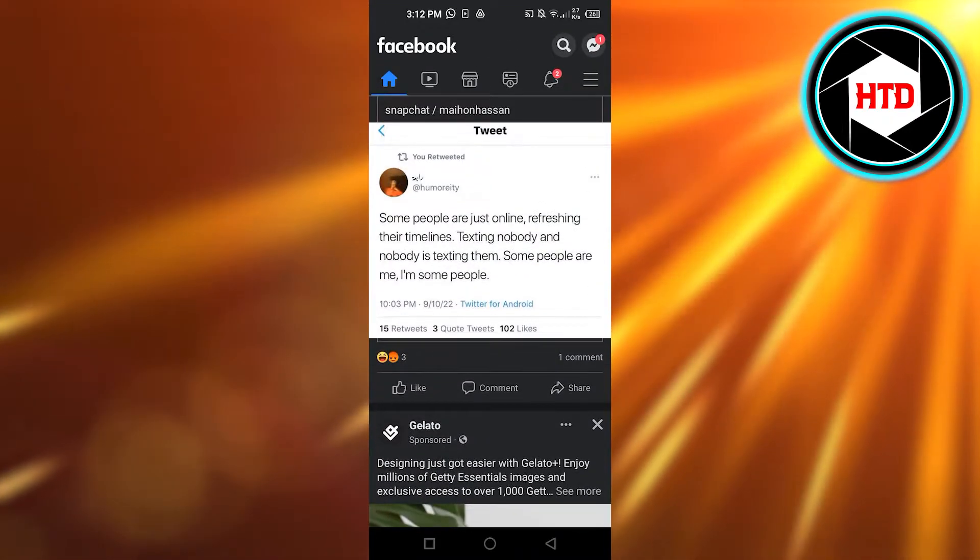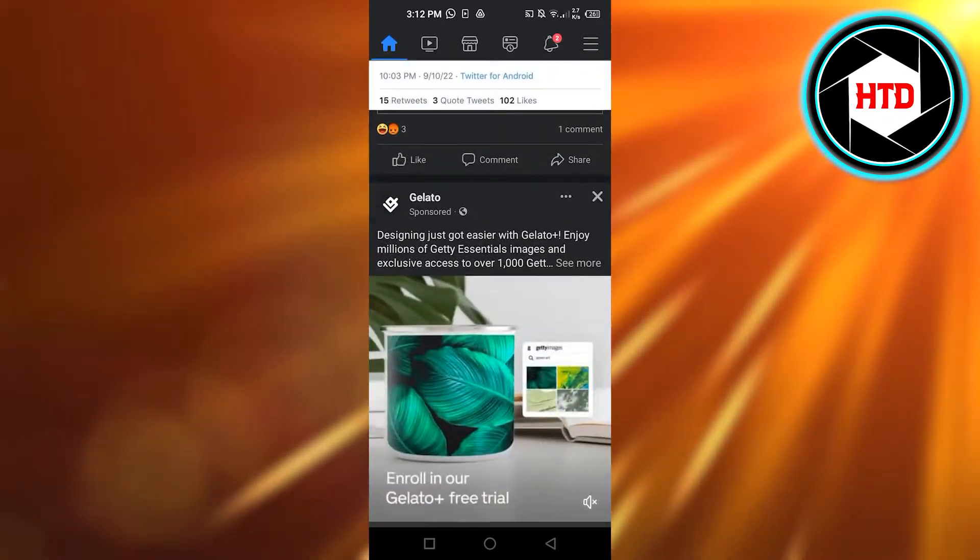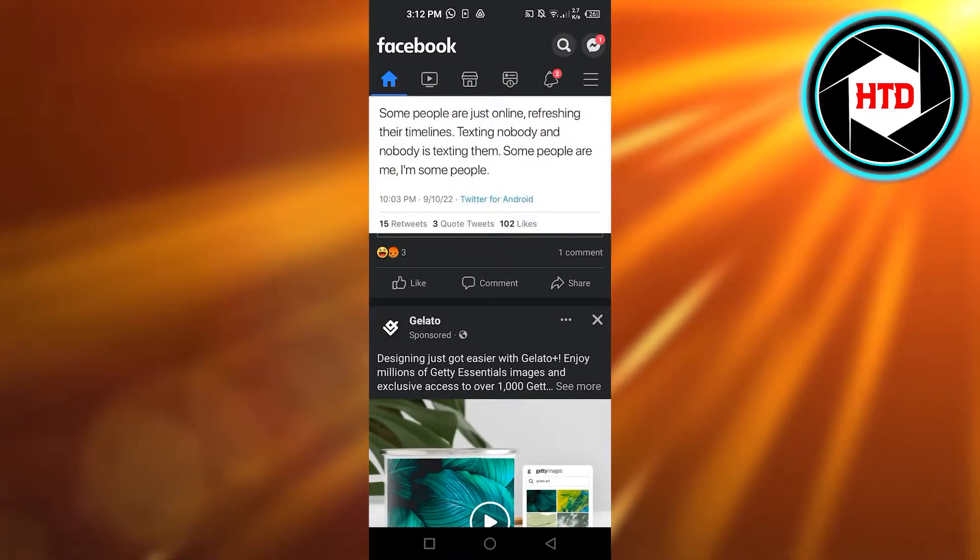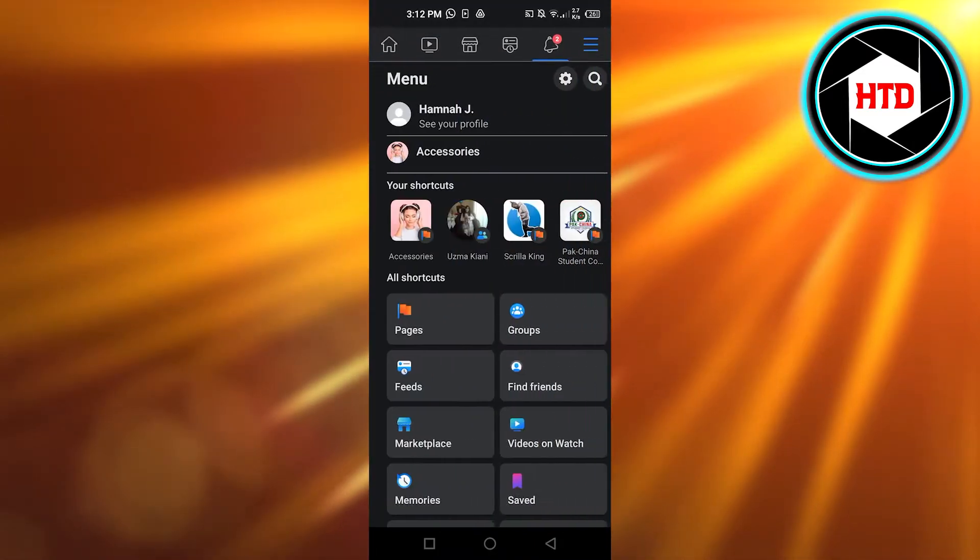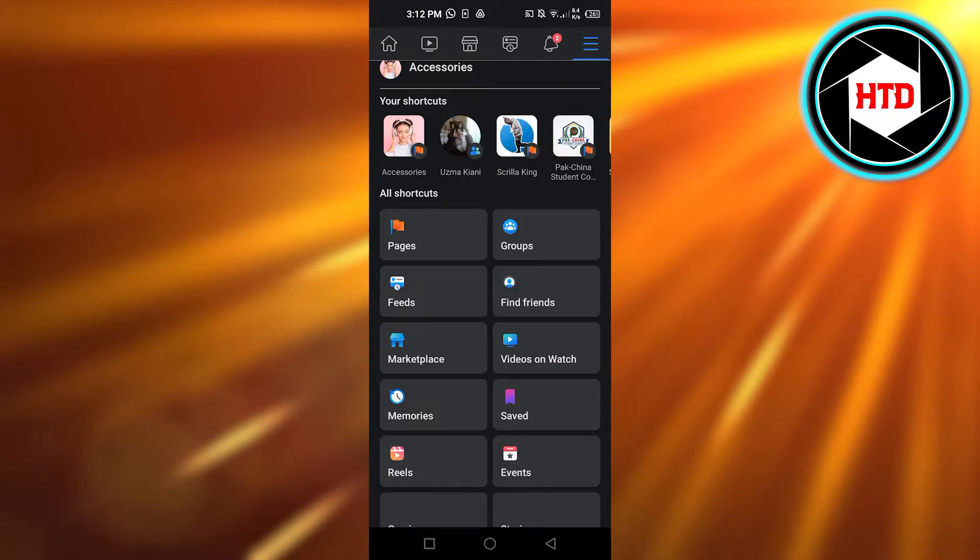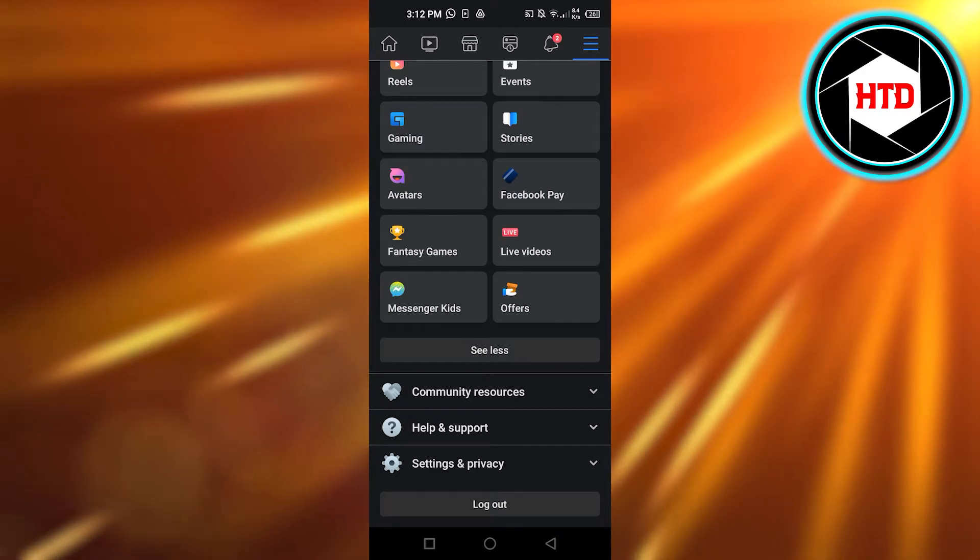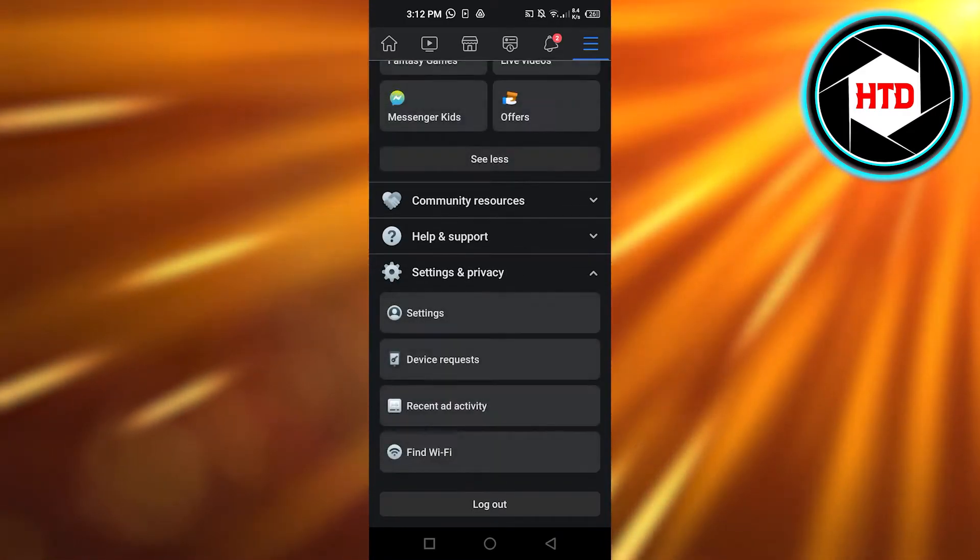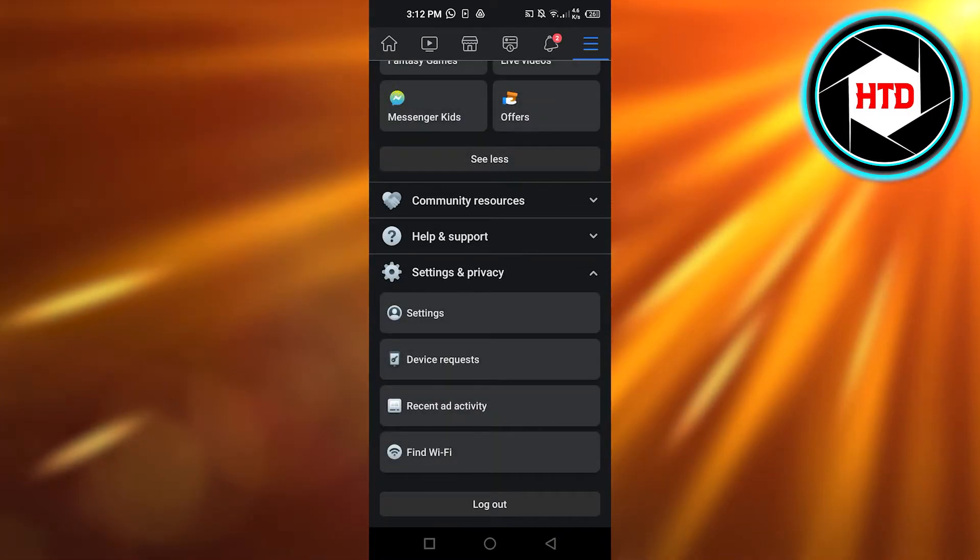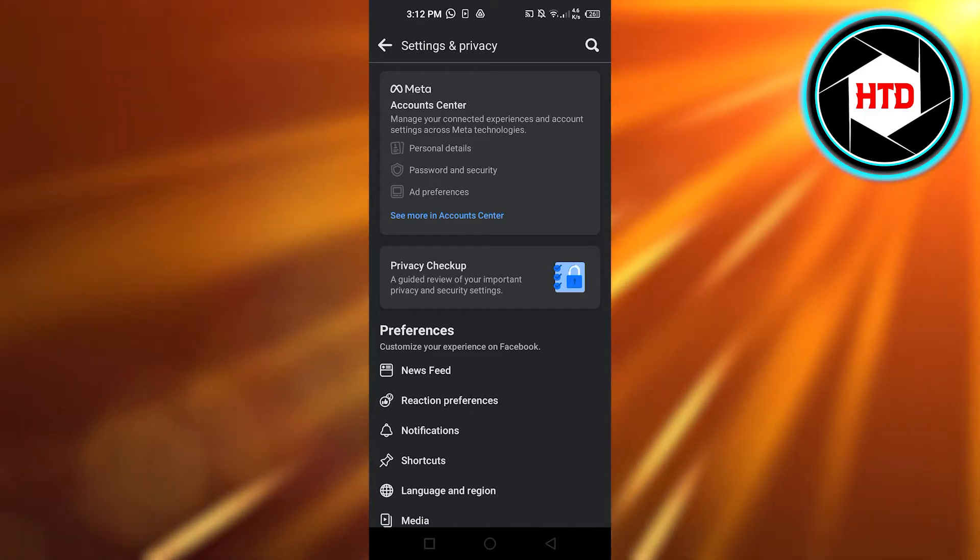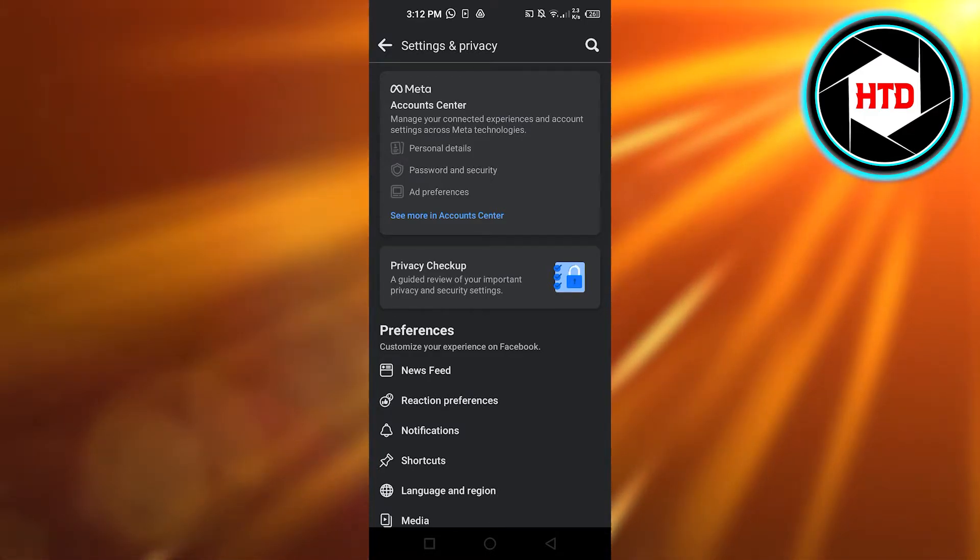Once you open up your Facebook, click on these three lines at the top right corner and scroll down to settings and privacy. In settings and privacy, click on settings again and you will get right here.